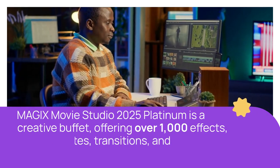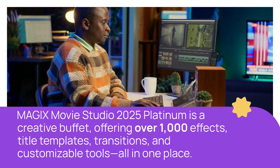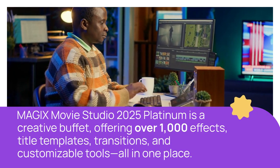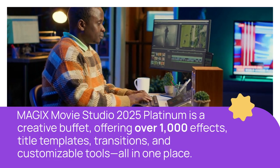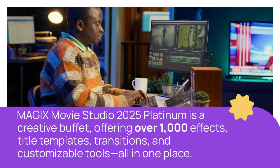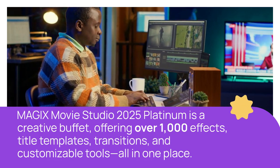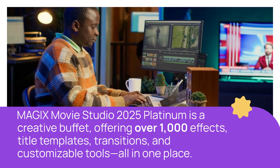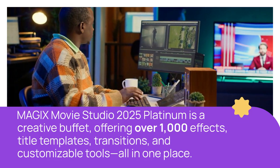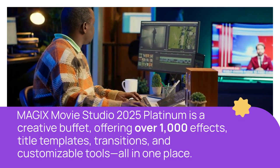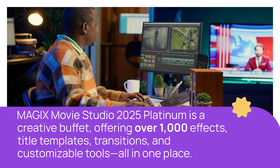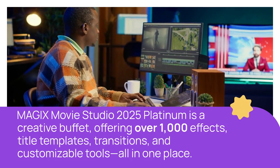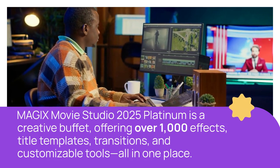MAGIX Movie Studio 2025 Platinum is a creative buffet, offering over 1,000 effects, title templates, transitions, and customizable tools, all in one place.